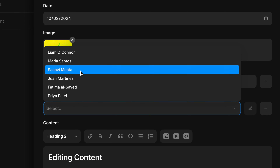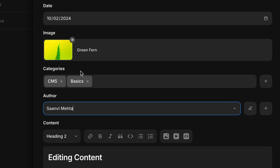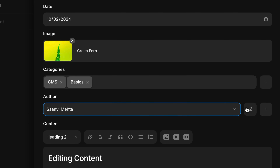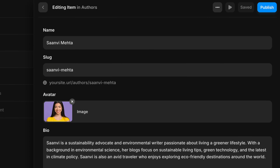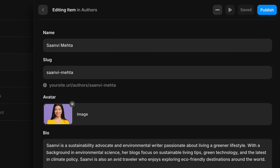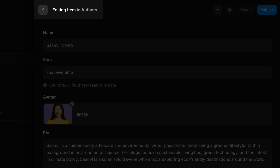Now our reference field lets us choose from any of the items in the Authors collection. It may look like we're just pulling in the name, but we're actually now hooked into all of the content within this CMS item. We've also added an Edit button to jump directly to the reference item in its own respective collection.